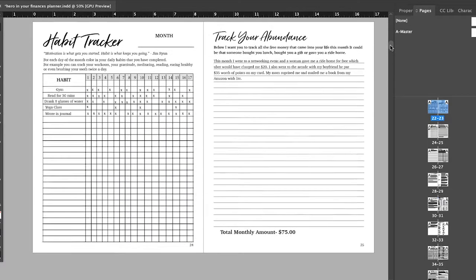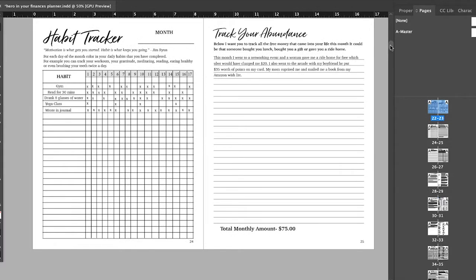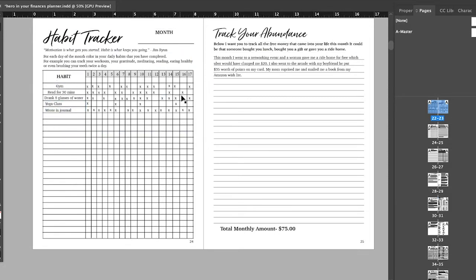Then we got your habit tracker over here because your habits are important. Your habits are what's going to help you reach your goals. So you can just write in whatever habits you want. Again, this is just an example month. So I already filled in some things to give you an idea. But moving forward, when you have 12 months, it's just going to be blank. So if you want to track your gym, if you read for 30 minutes, just whatever you want to track over here.